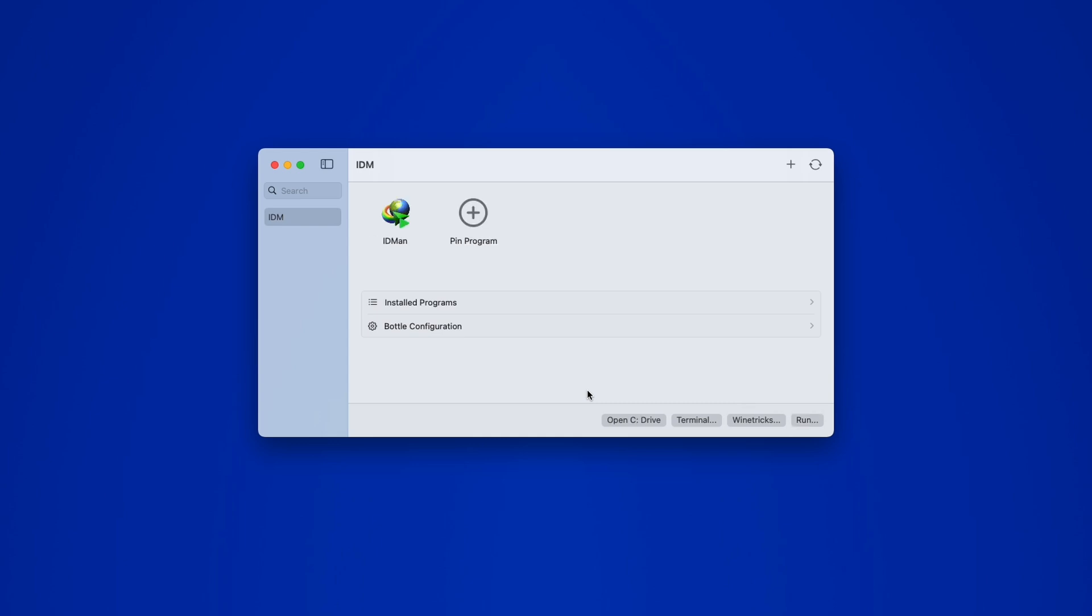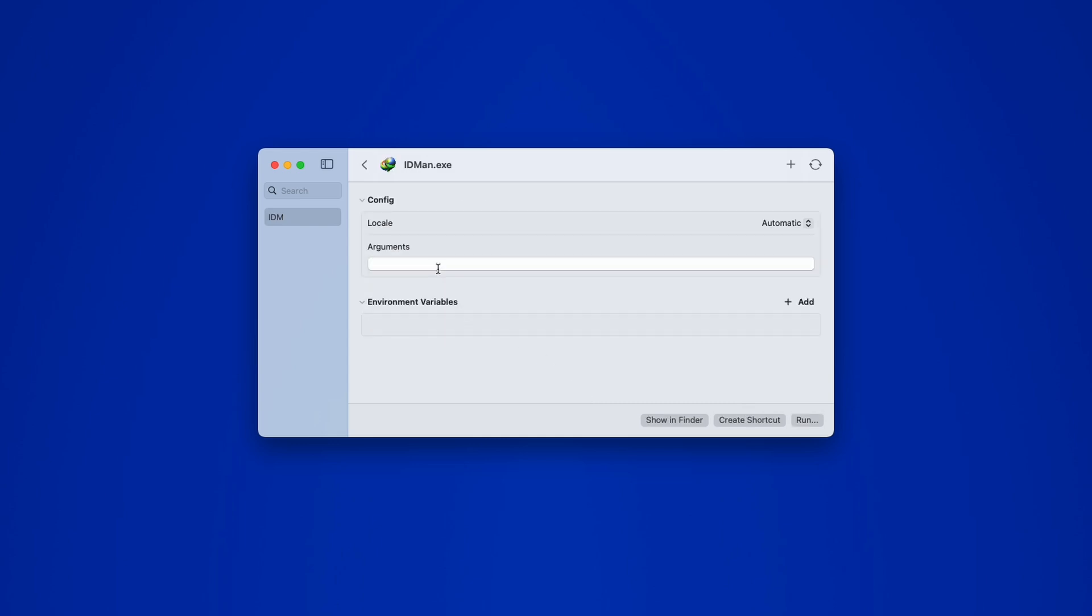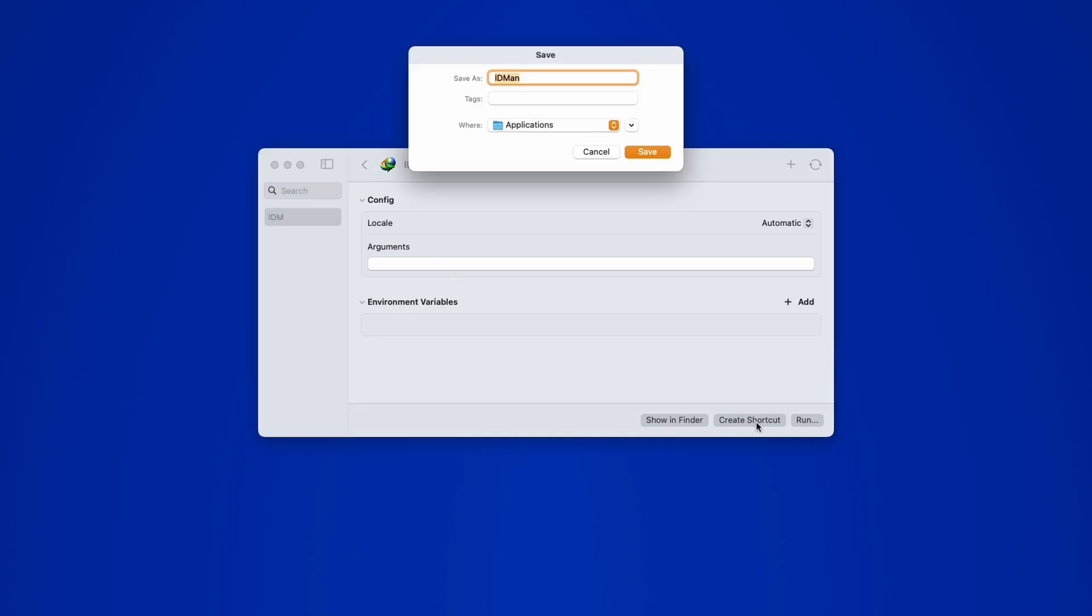Now right-click on it and choose Config. We'll create a shortcut by clicking Create Shortcut, which will place it directly into your Applications folder. It will name itself automatically. All you need to do now is hit Save.